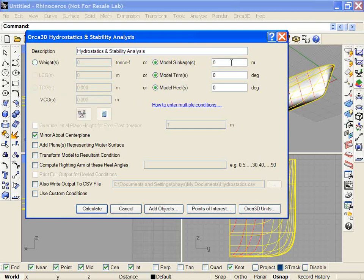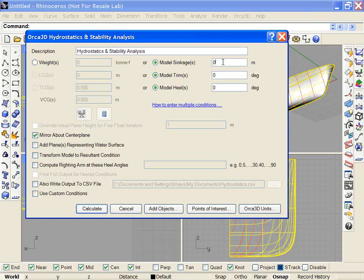I can simply specify a value here. If I have a list of sinkages, multiple conditions I'd like to run, I can do that by saying, for example, if I want every tenth of a meter from 0 to a half meter, I can say comma 0.1 comma dot dot dot comma 0.5. That means run every one tenth of a meter until I reach 0.5.